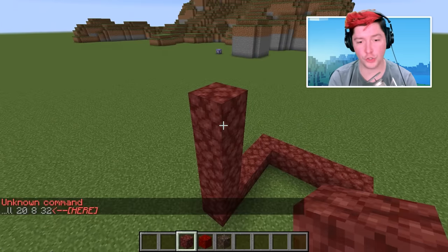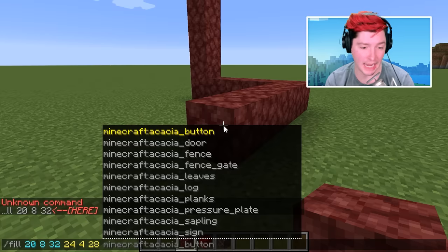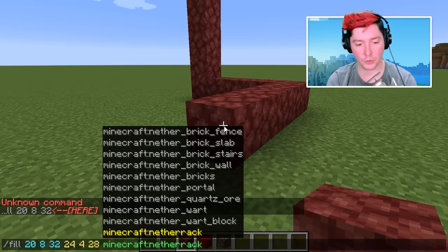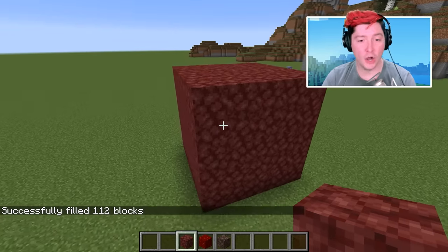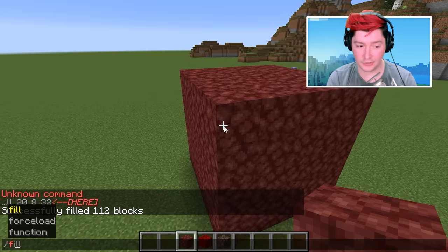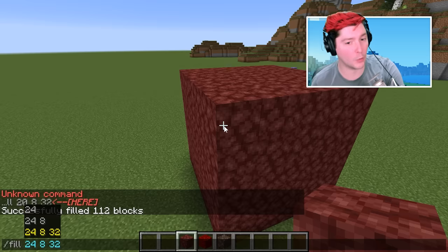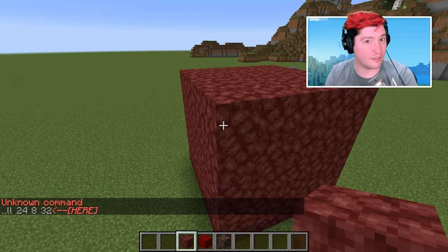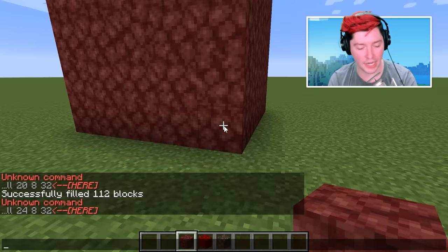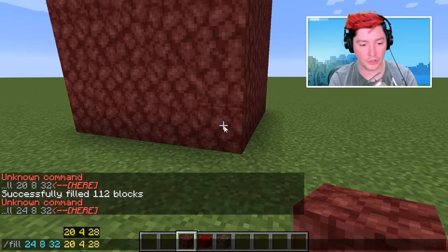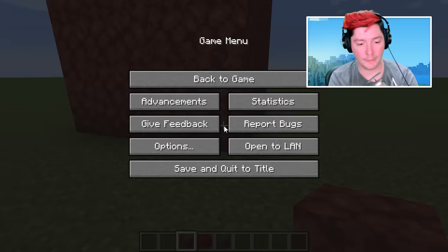I'm going to use the fill command just so I don't have to place all these blocks. The fill command is super simple: you use two coordinates — your starting coordinate and your ending coordinate — and the command will fill in the blocks in between. We want netherrack, so we just tab complete and hit enter and it fills all of that for us. To grab coordinates, open your chat, start typing fill, hit tab to auto-complete, hit space, and tab again to get the coordinate of the block you are looking at.